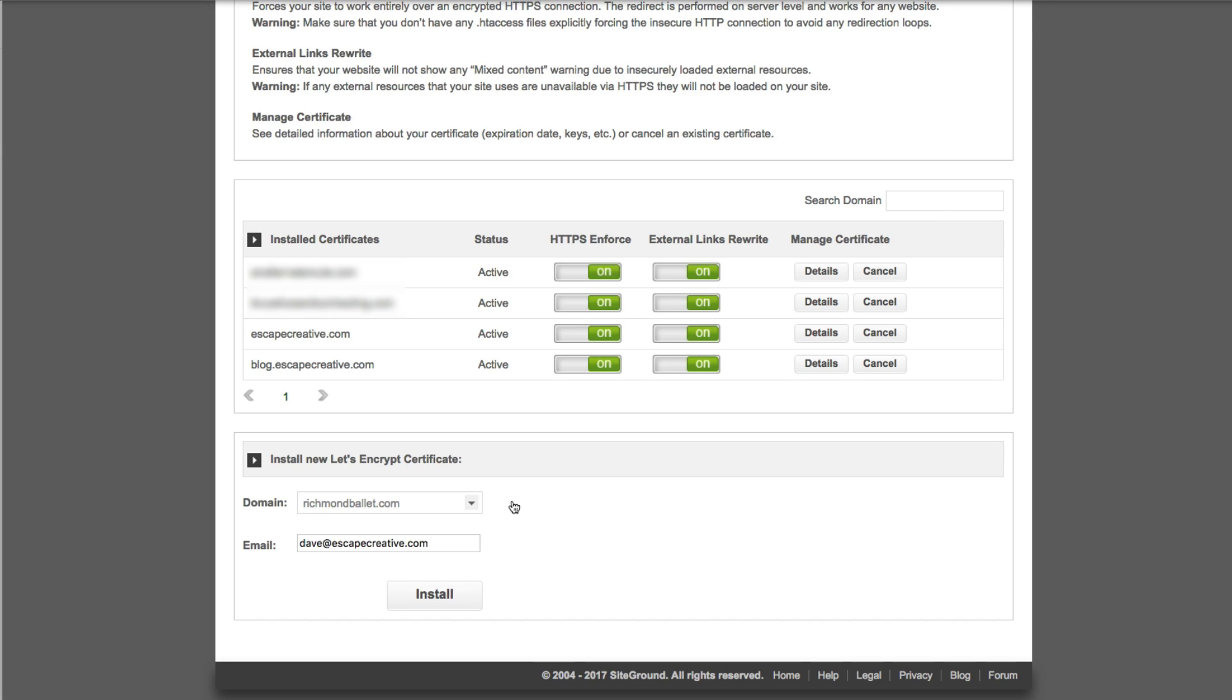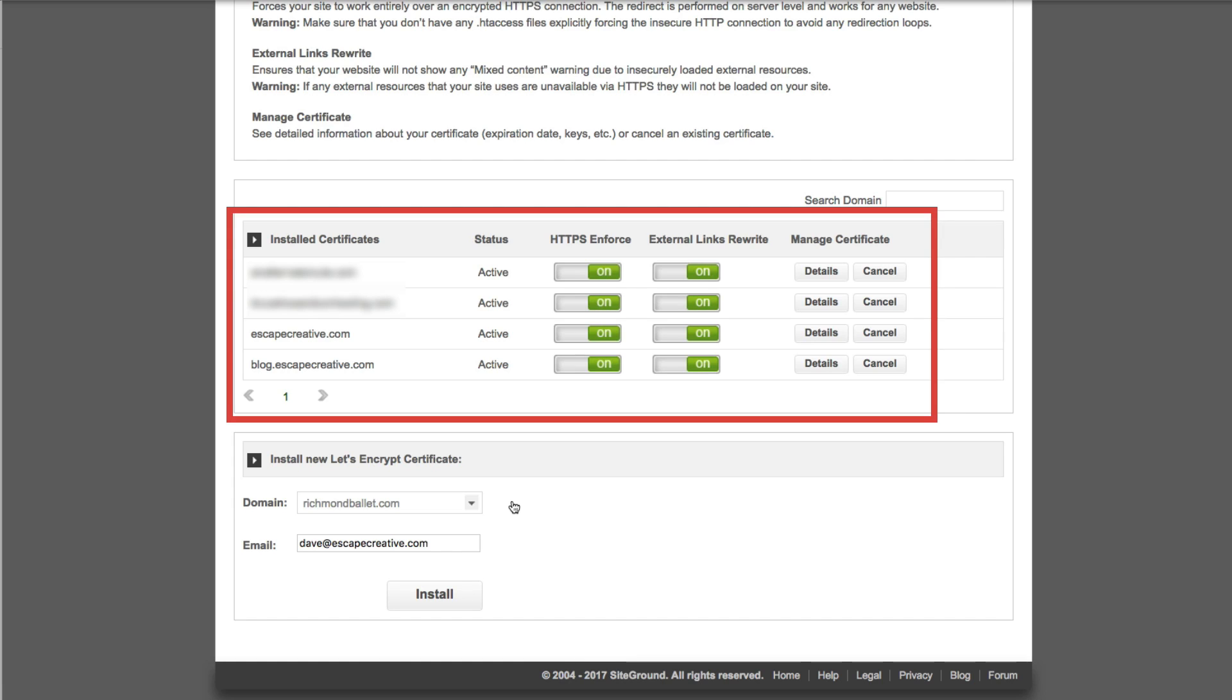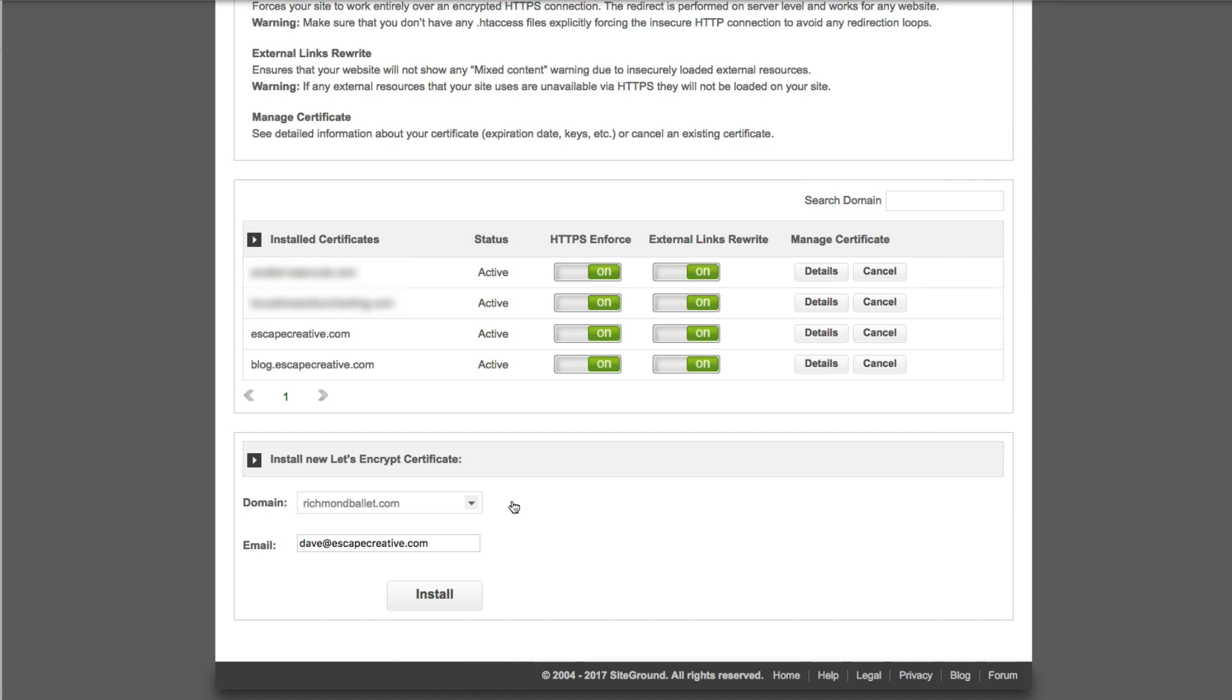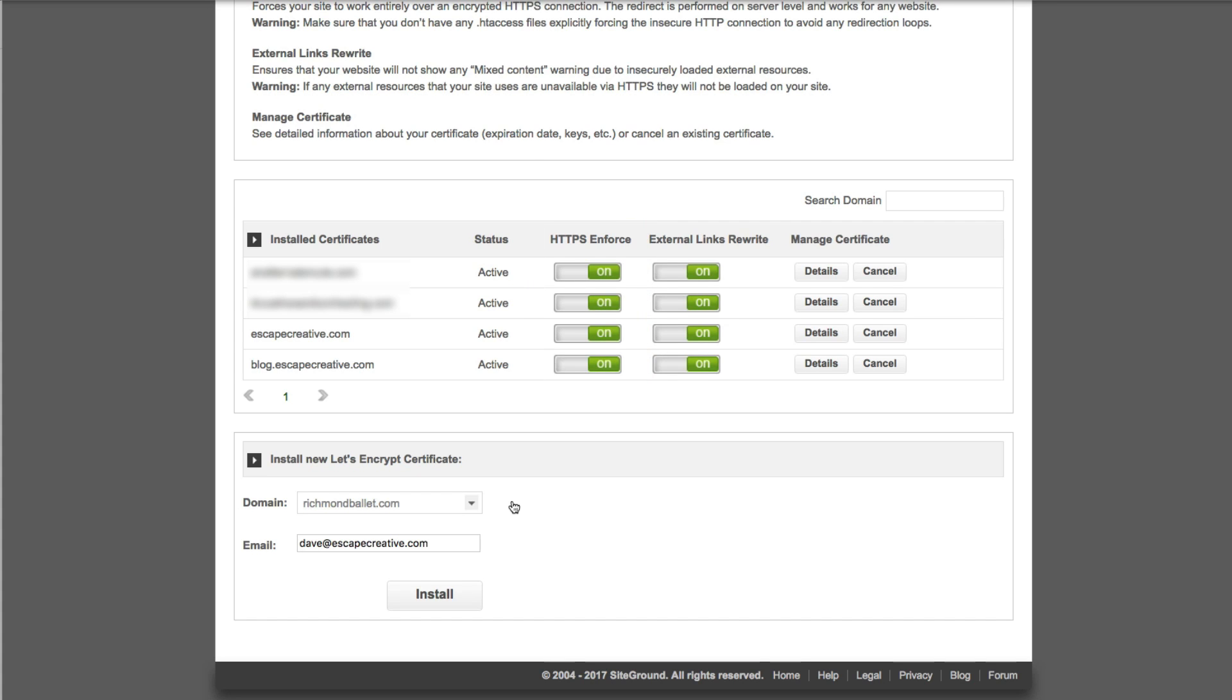It should show up here under the installed certificates area and now there are two additional settings that I want to quickly cover. I recommend you turn them both on. The first one is the HTTPS enforce option. This means that if somebody tries to go to the HTTP or the non-secure version of a web page this will redirect them and make sure that that page is served up over HTTPS instead. Of course you want that, that's the reason that we set up the SSL is to make everything more secure so I recommend turning this on.